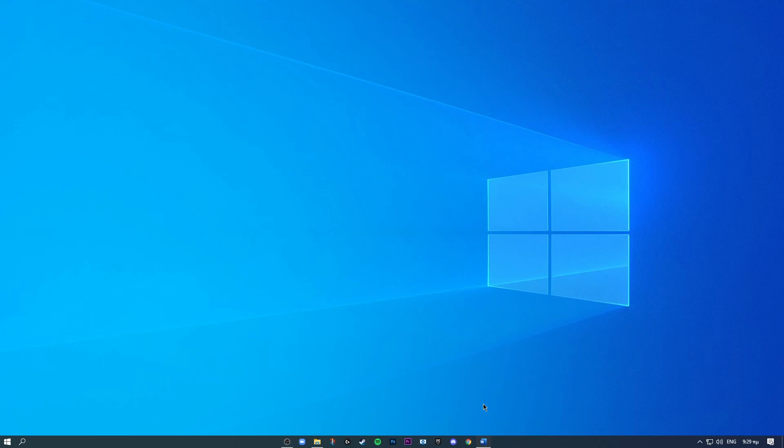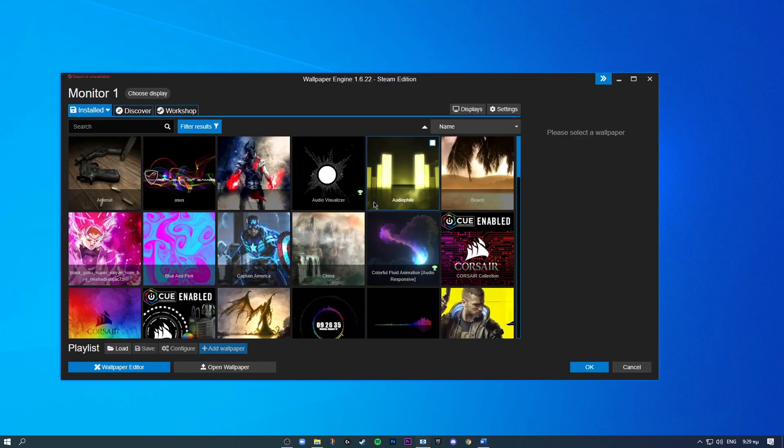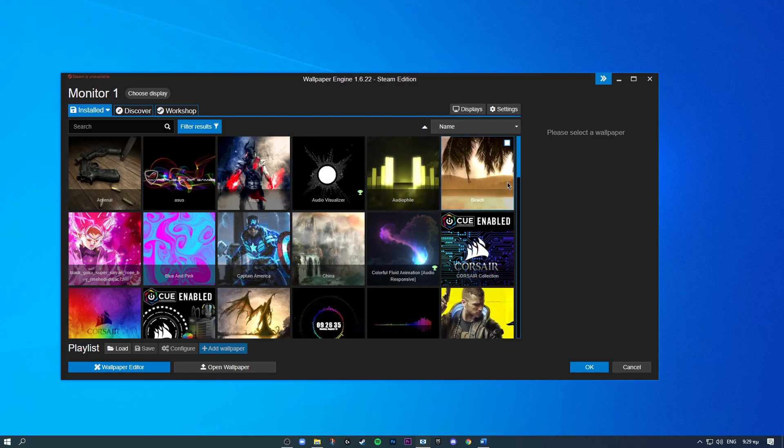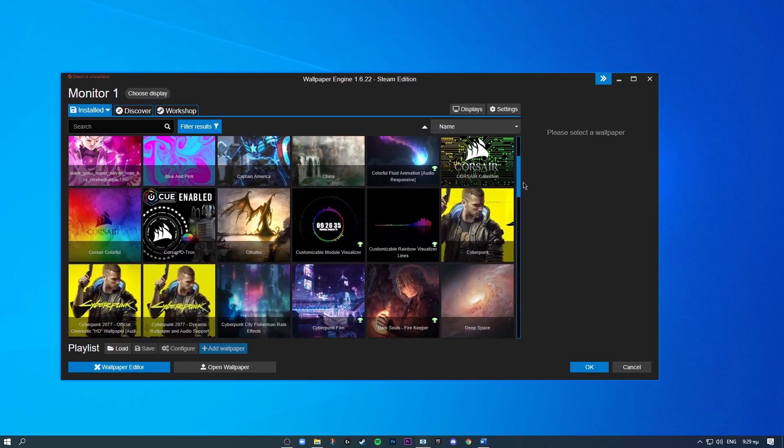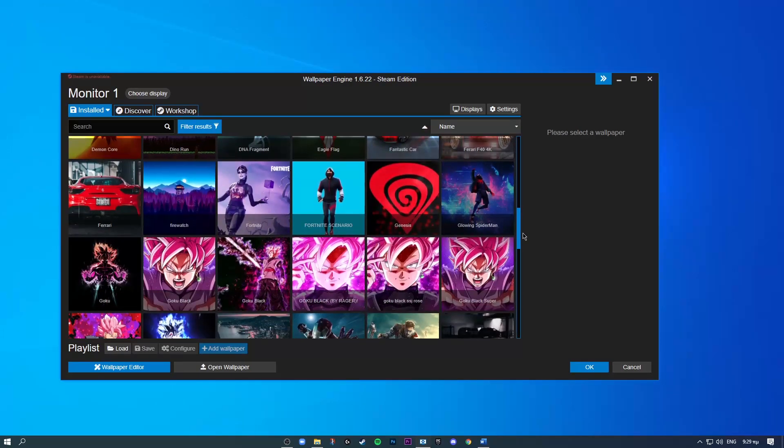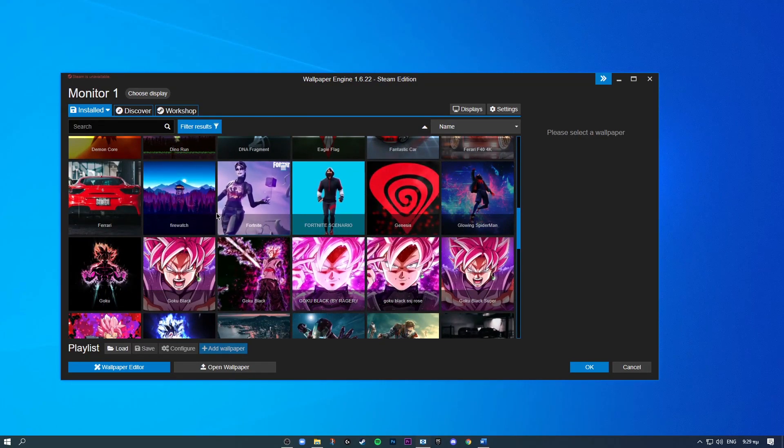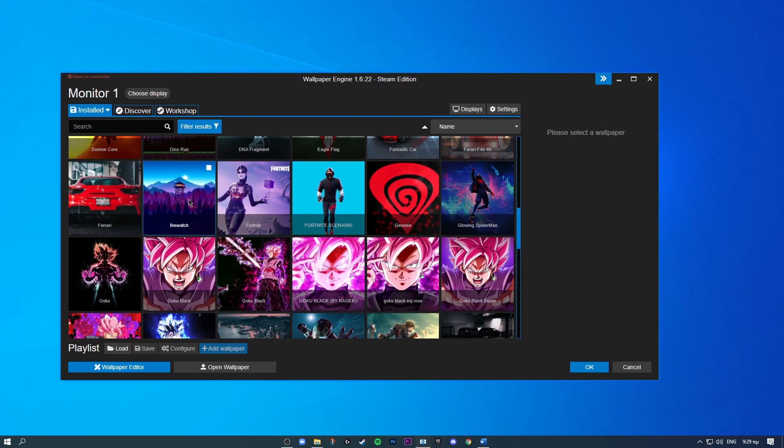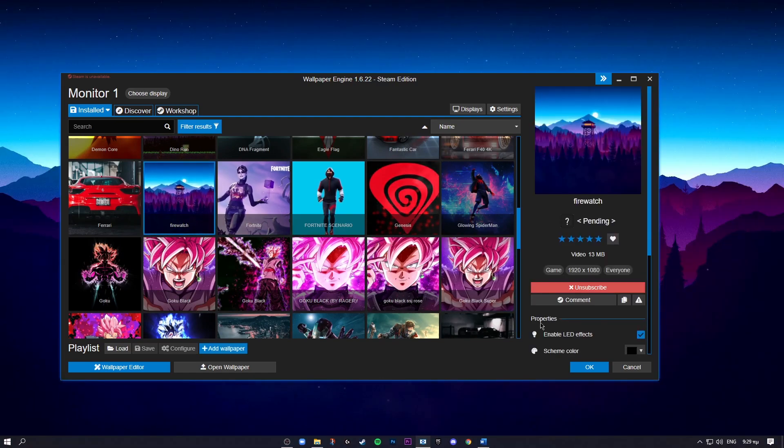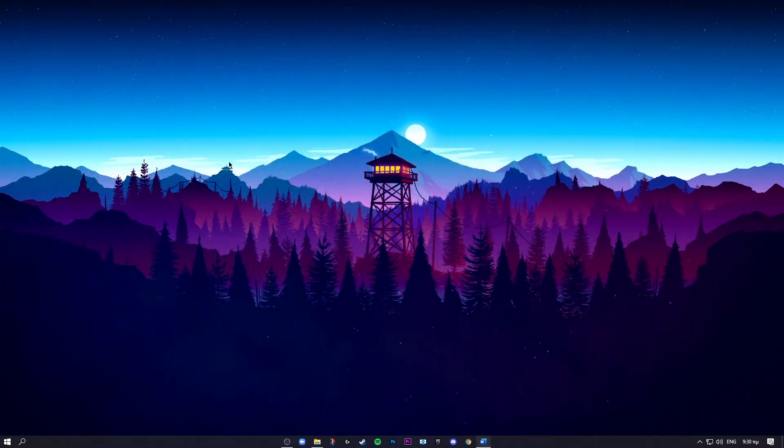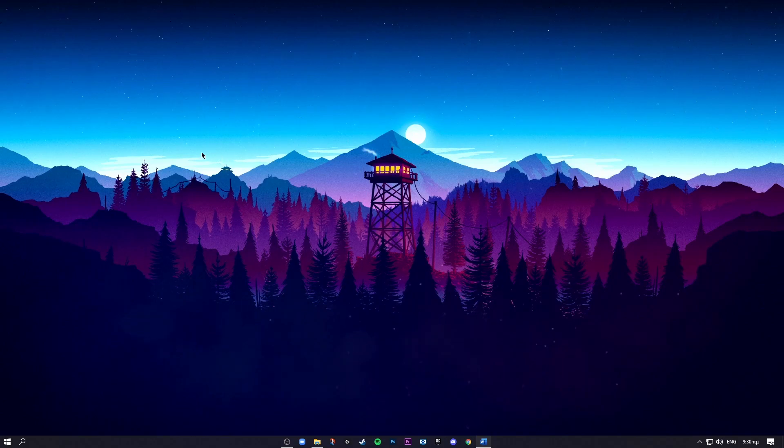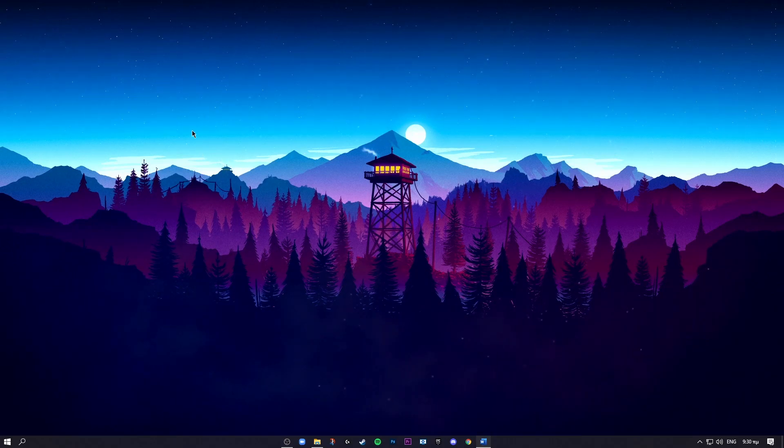All right, so our Windows desktop looks a lot more clean and professional. But what you're going to do to enhance is get this software called Wallpaper Engine. It has many, many wallpapers. You can download it from Steam. One of my favorite ones is the fireworks as you can see here.